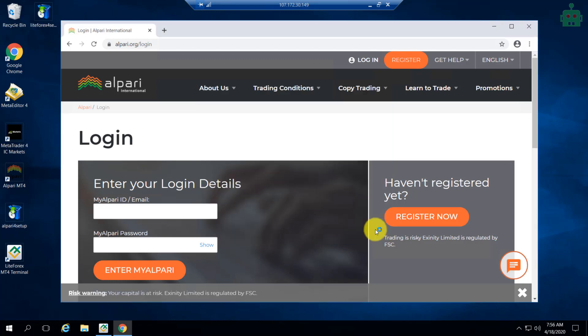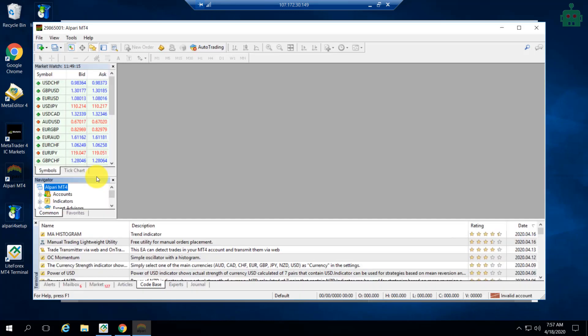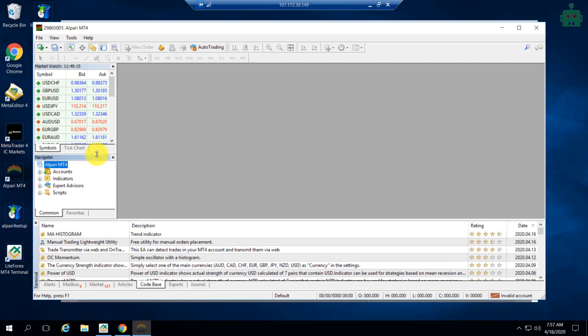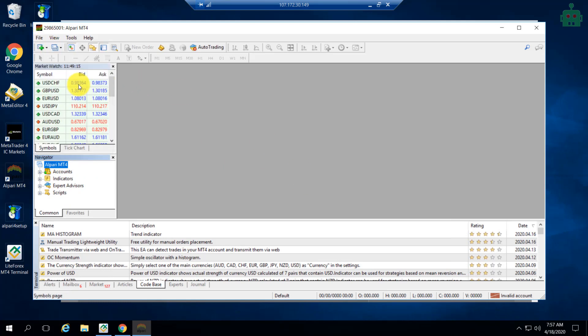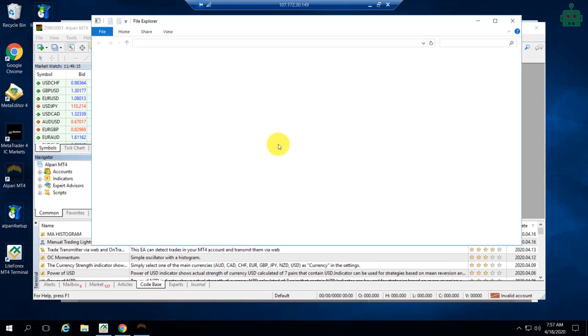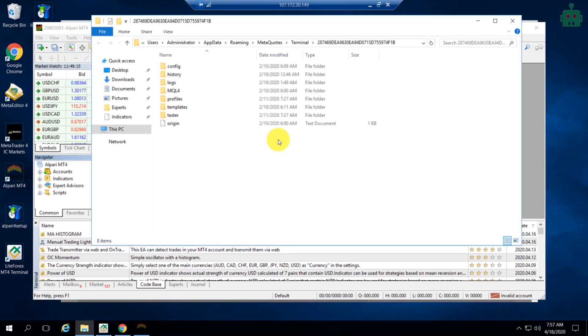If you want to add an expert advisor, you can do it as usual by opening the data folder and placing the EA or expert advisor within the experts folder. Similarly, you can add indicators into the indicators folder.